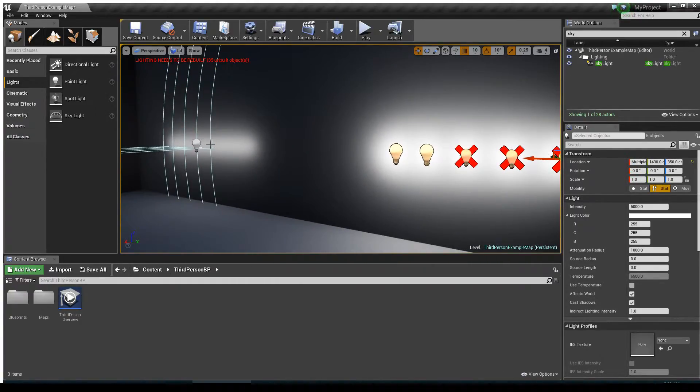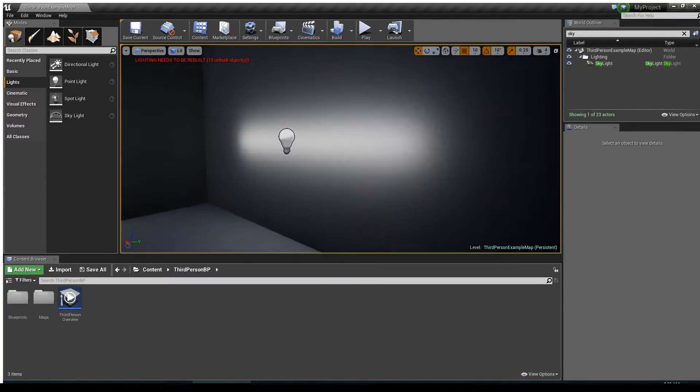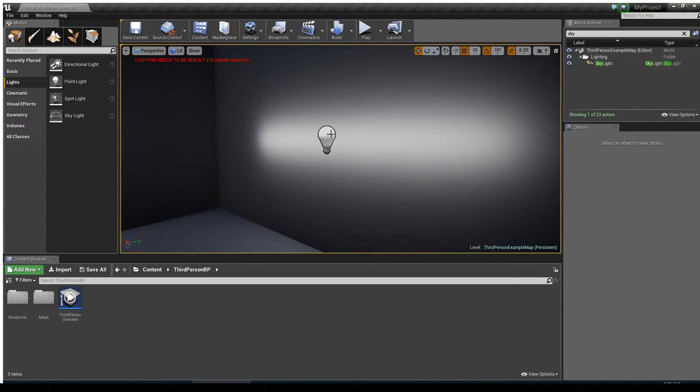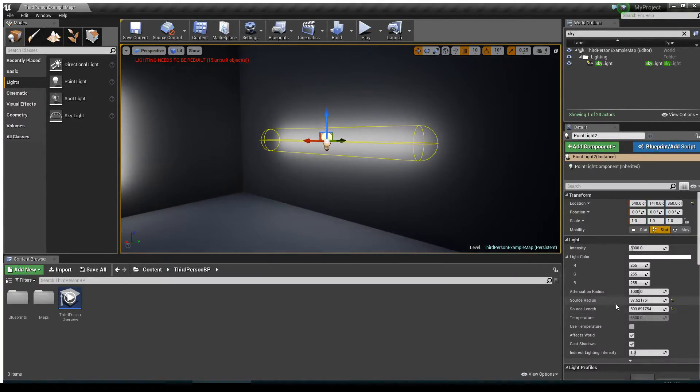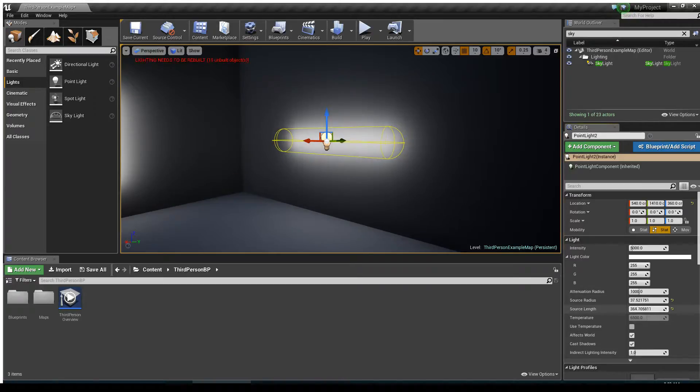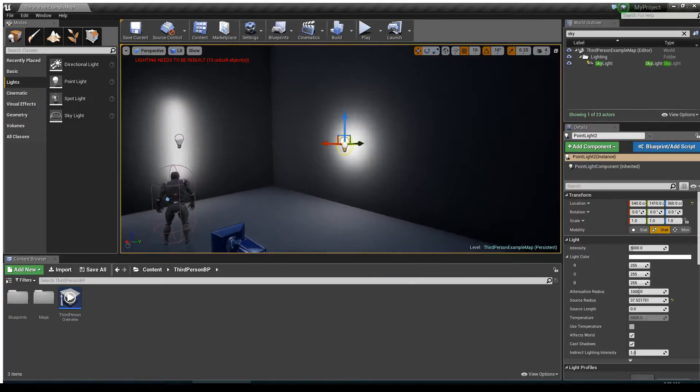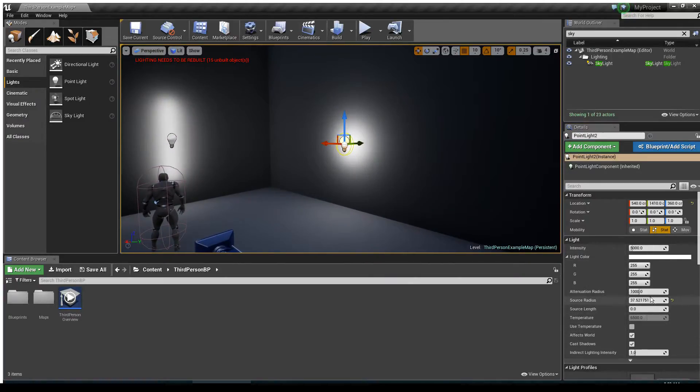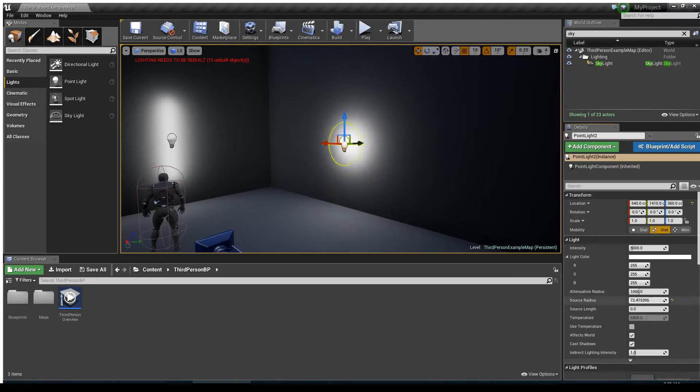But now source radius and source length help us out. The other thing to consider with source radius and source length is if I set the source length to zero, which is what it is by default, the source radius option right here is actually saying how big is the light source.